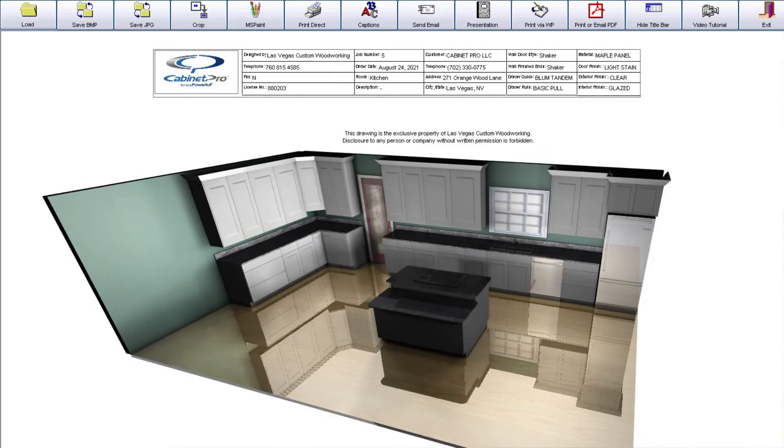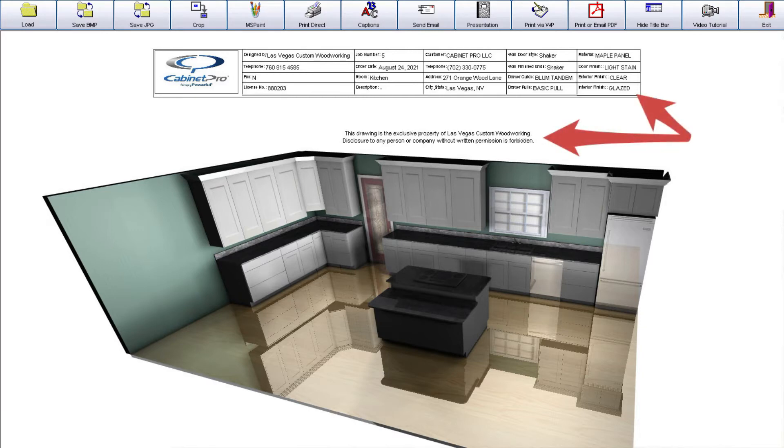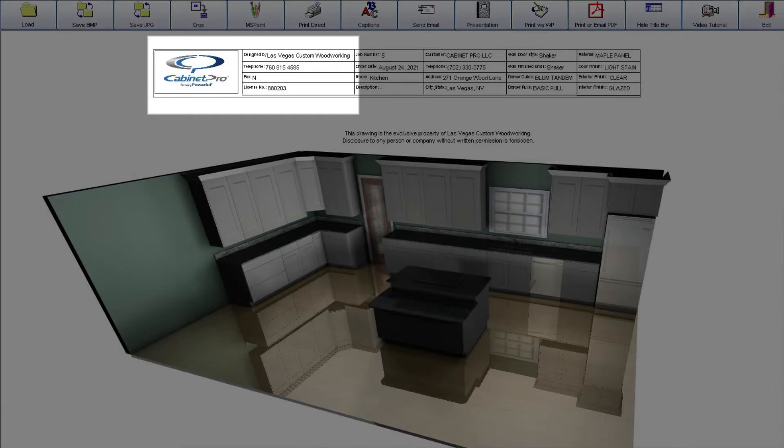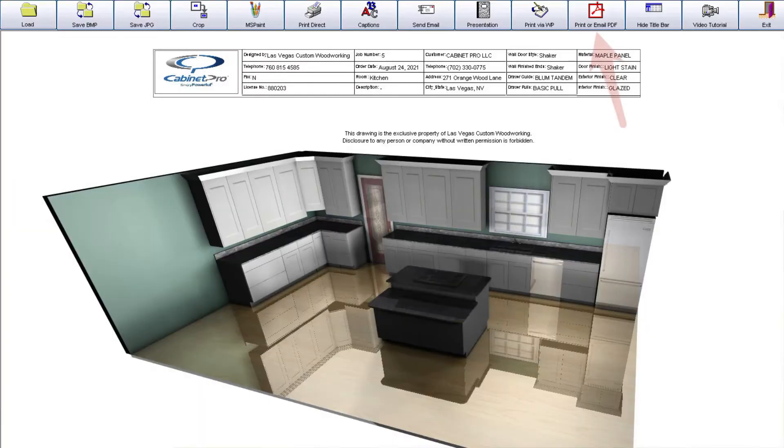We can also obtain a finished rendering of our job and place any notes on it, as well as our company information. We can then attach it as a PDF to email to our customers.